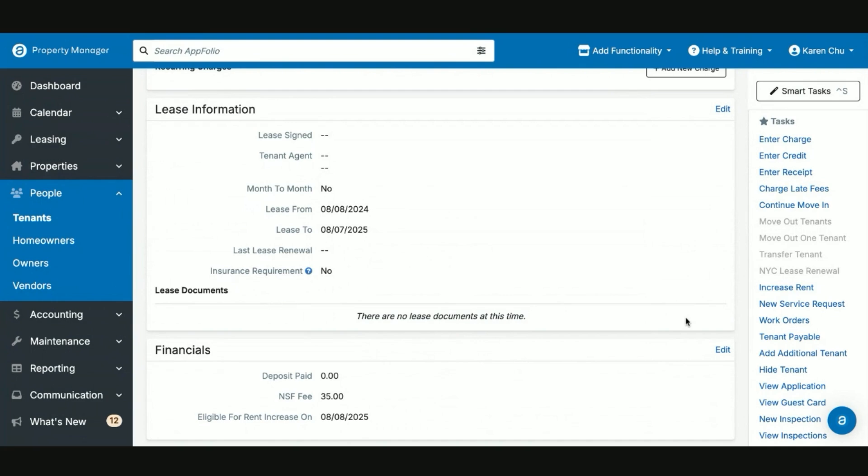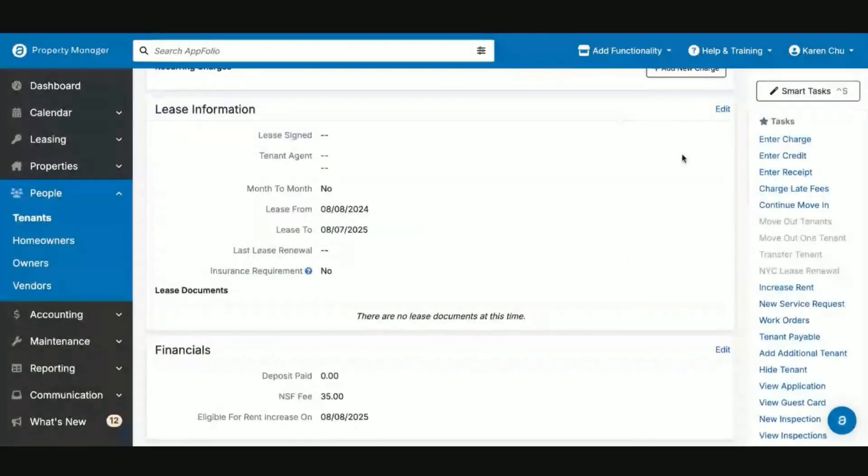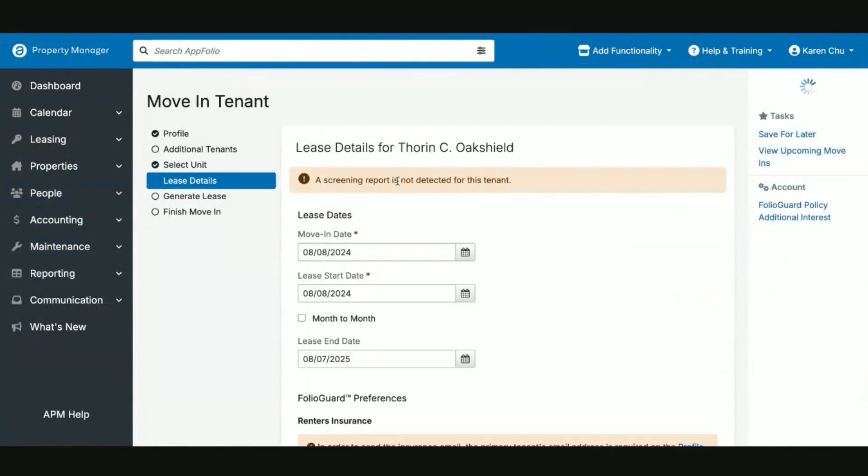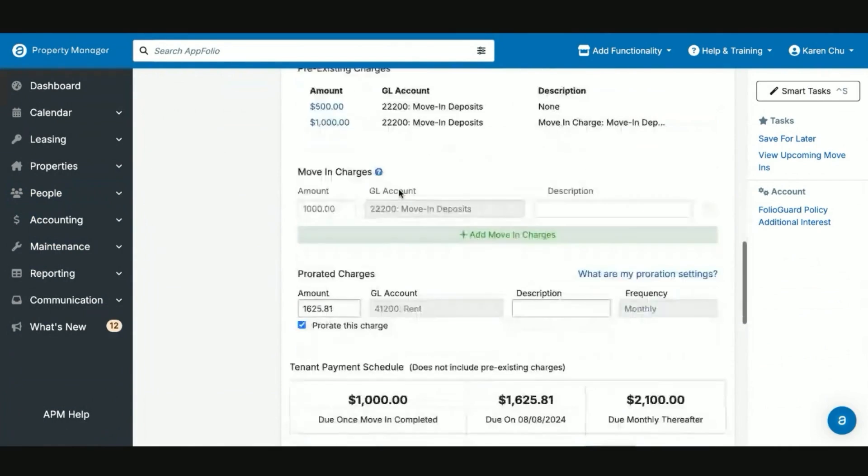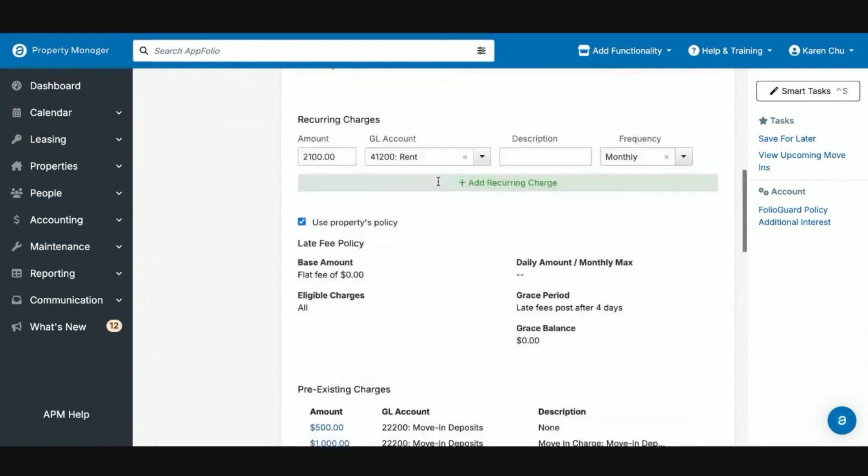In the event that you sent out a lease and it was signed with inaccurate information, all you will do is click on the countersign button. It then will take you to the lease page here. And then you will say cancel lease. Once you cancel that lease, we'll just go back to the move in flow, adjust the lease details that need to be adjusted and then resend that lease.